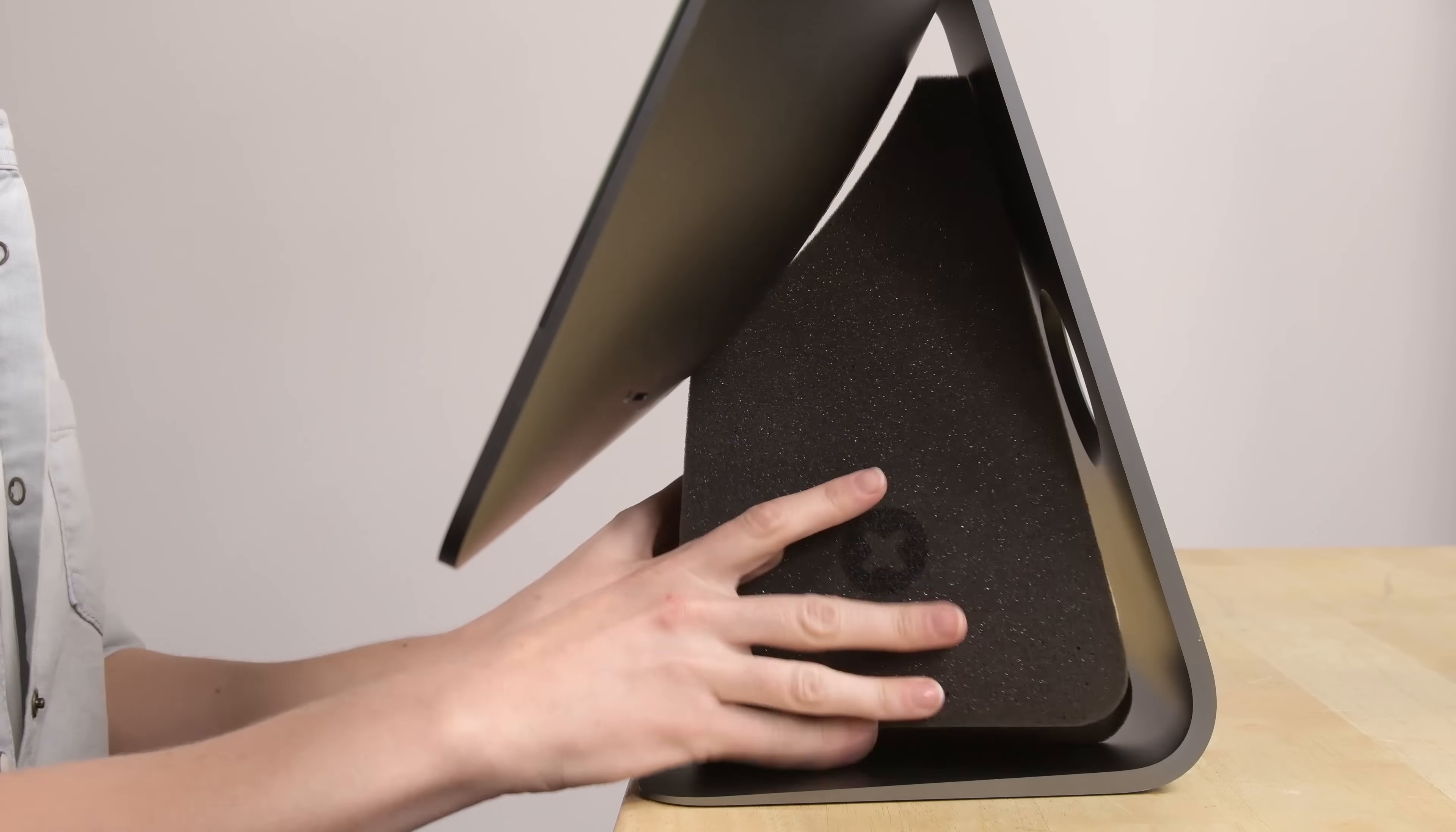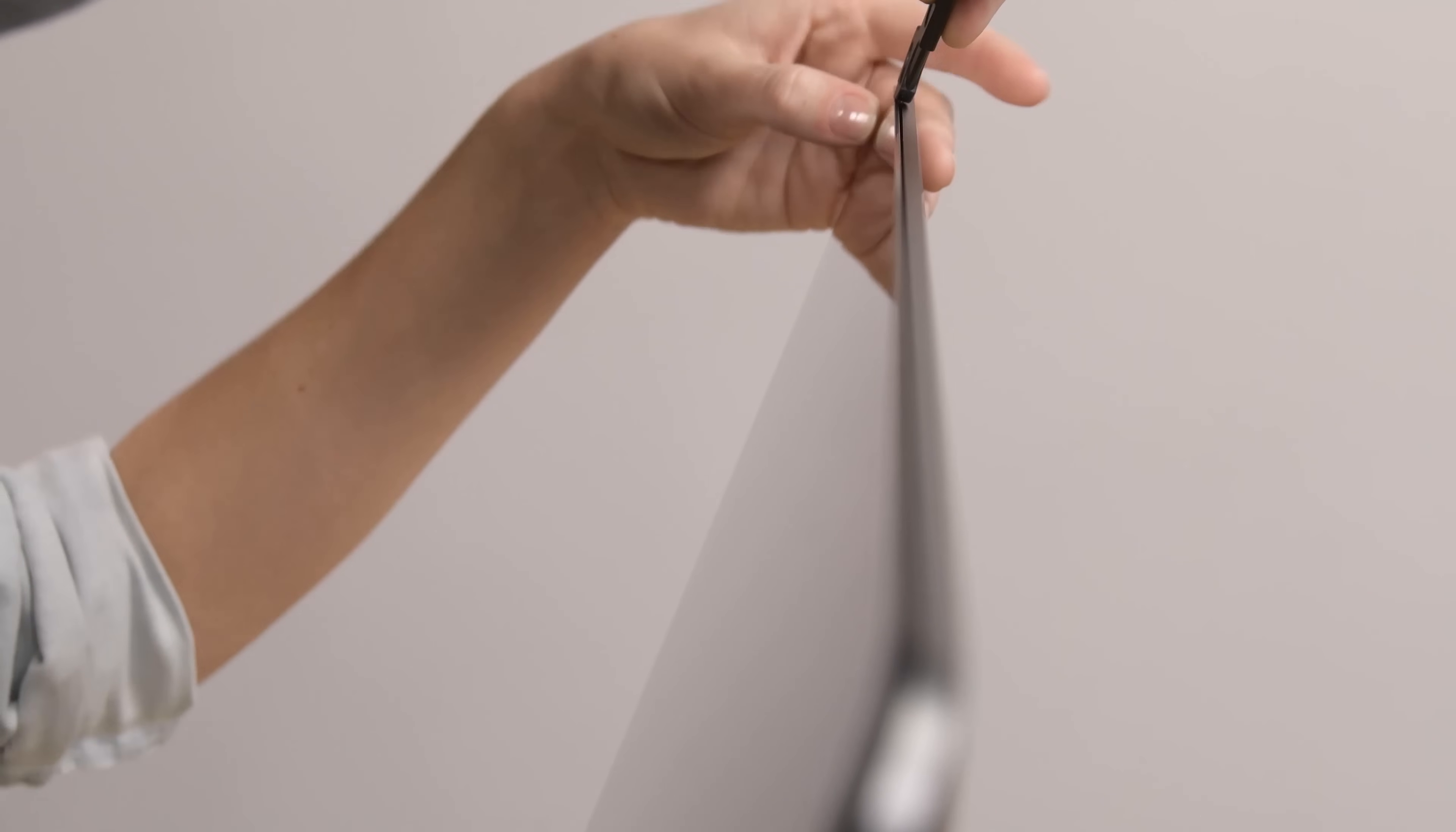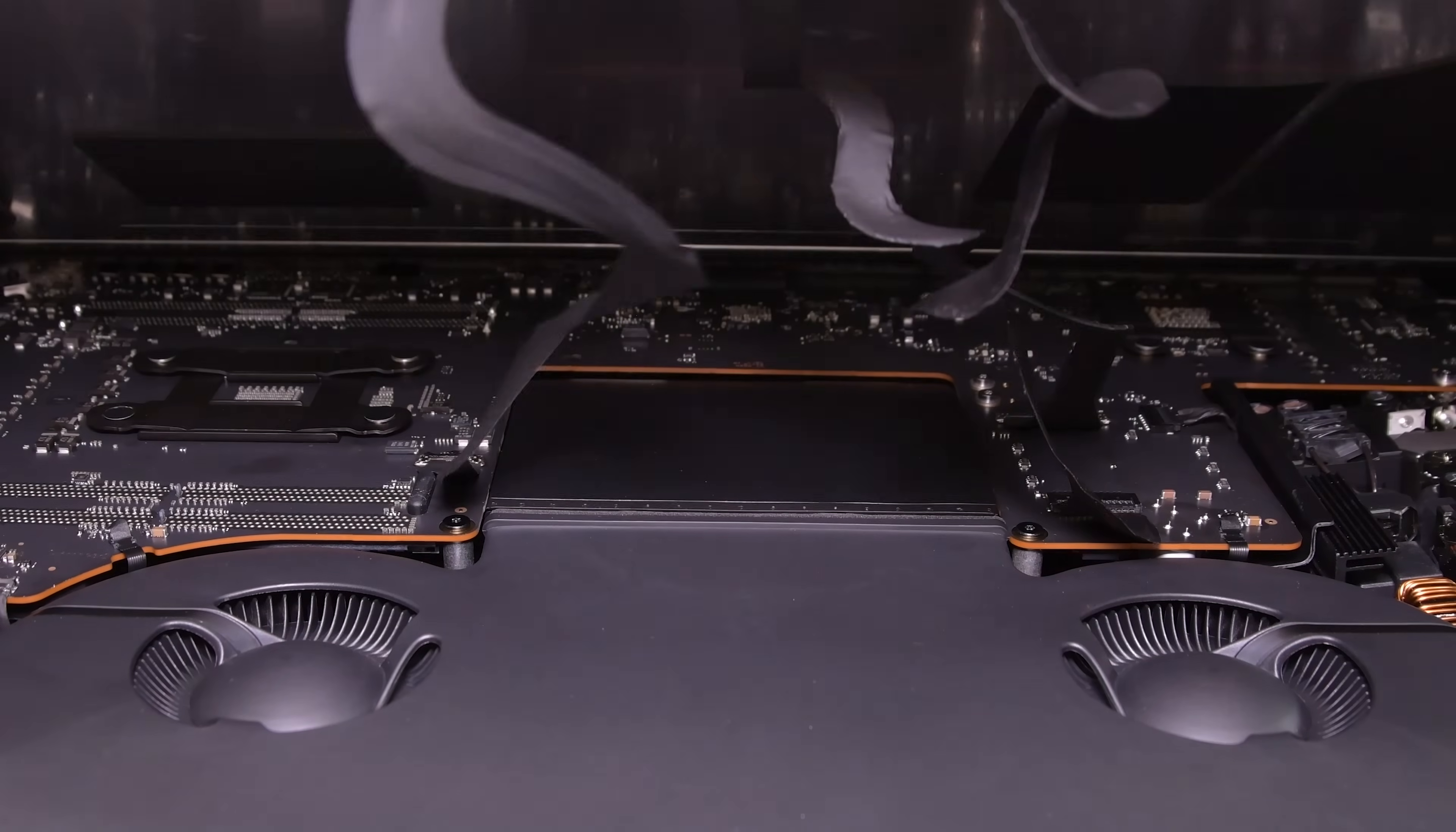The higher price tag hasn't changed the opening procedure on this iMac. I'm going to pull out my pizza cutter, aka our iMac opening tool, to cut away the adhesive around the display, and then I'll grab some heavy suction cups to help me lift the display off.